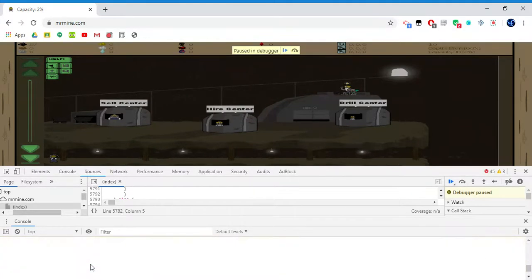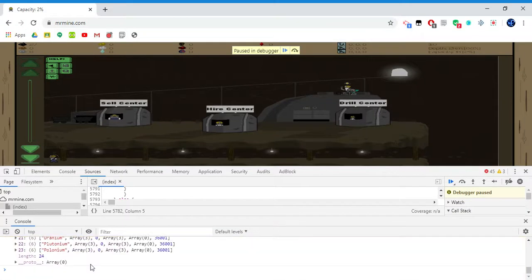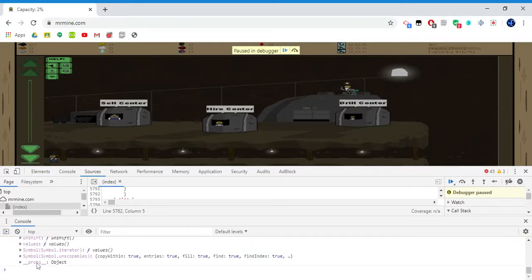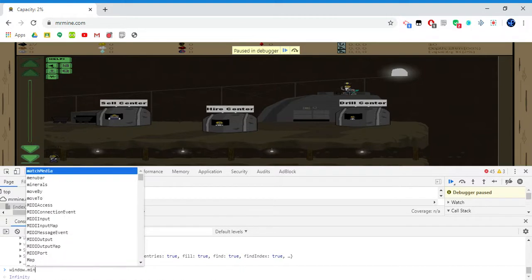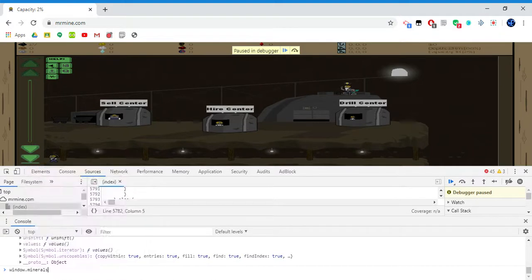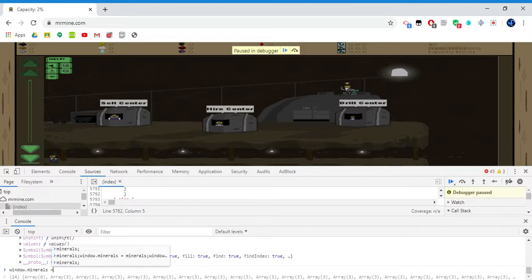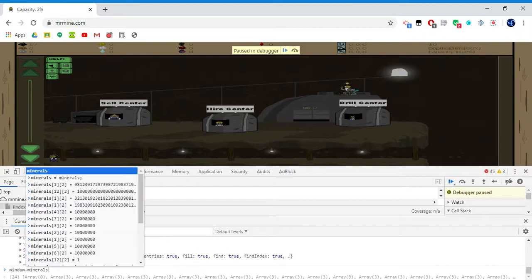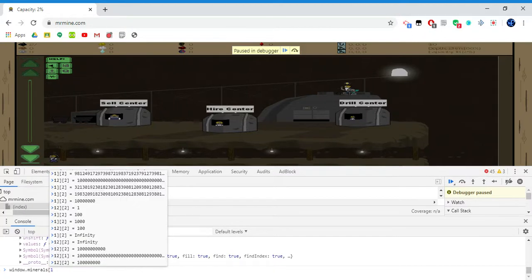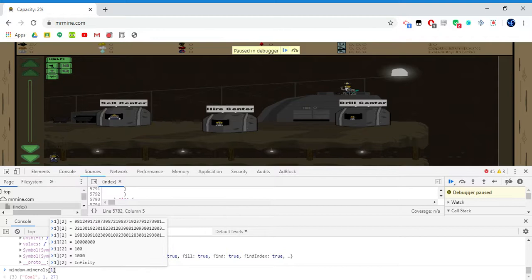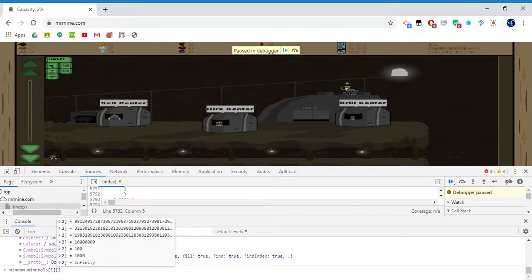I should not be seeing that because I don't need to. Now all you need to do is window.minerals, then window.minerals square bracket one, another square bracket, closing square bracket, and then another square bracket, and then a two, and then another closing square bracket.